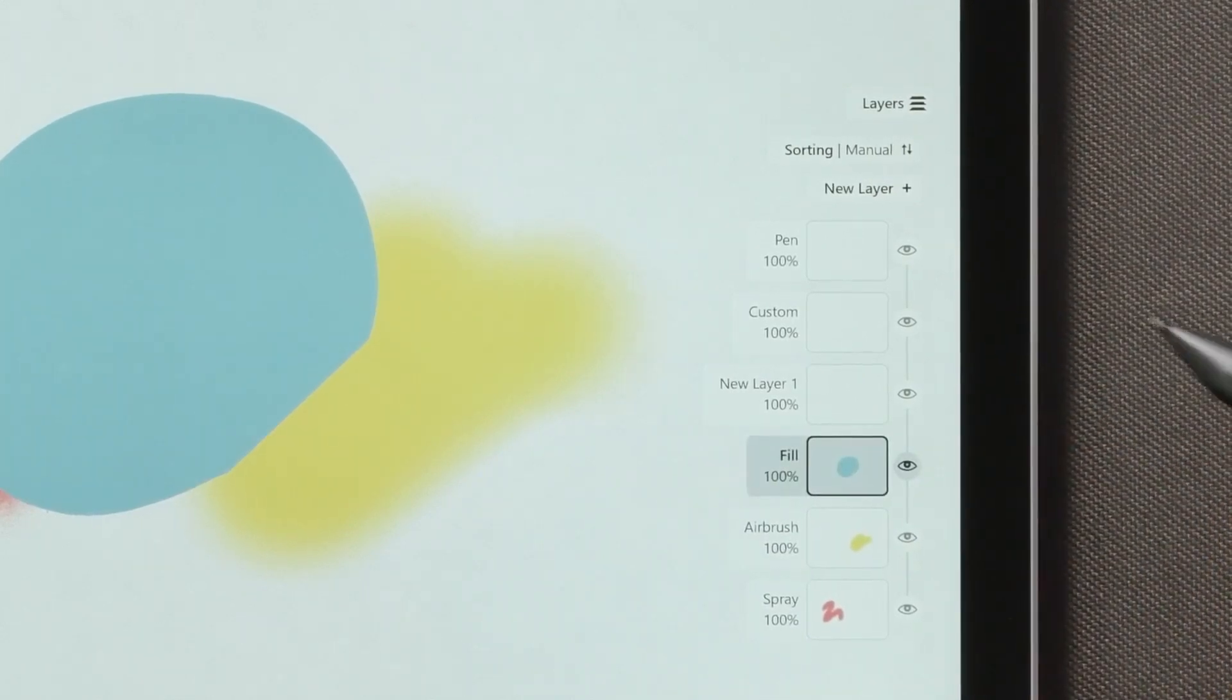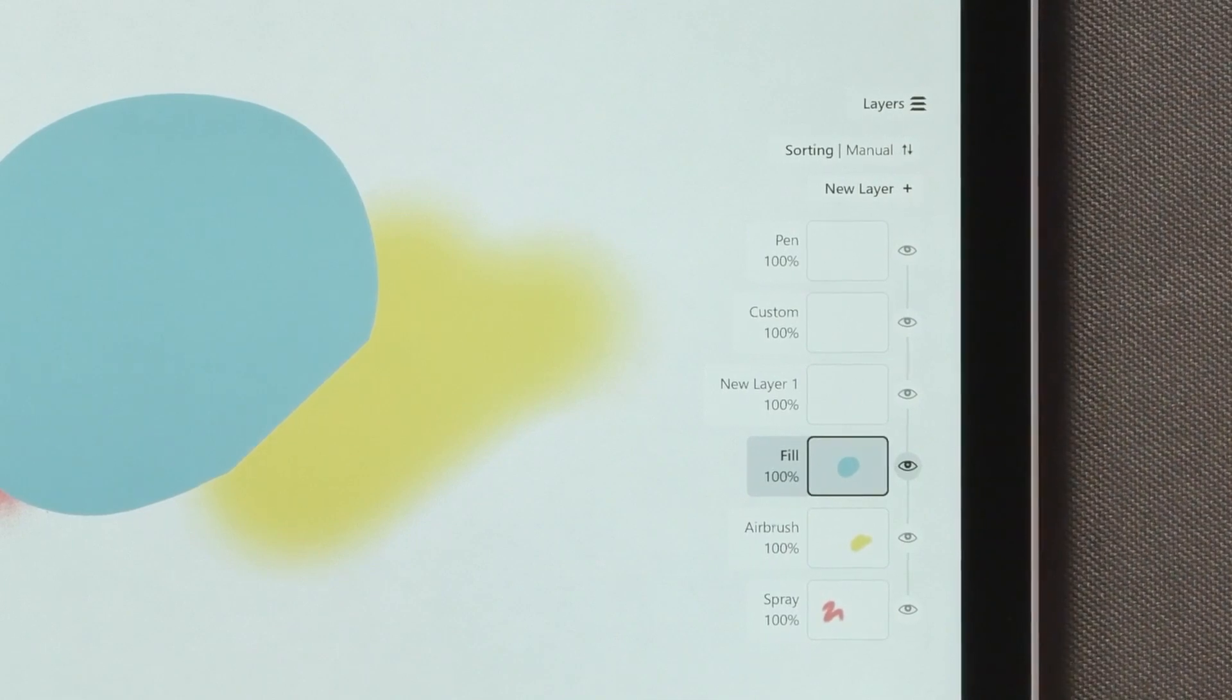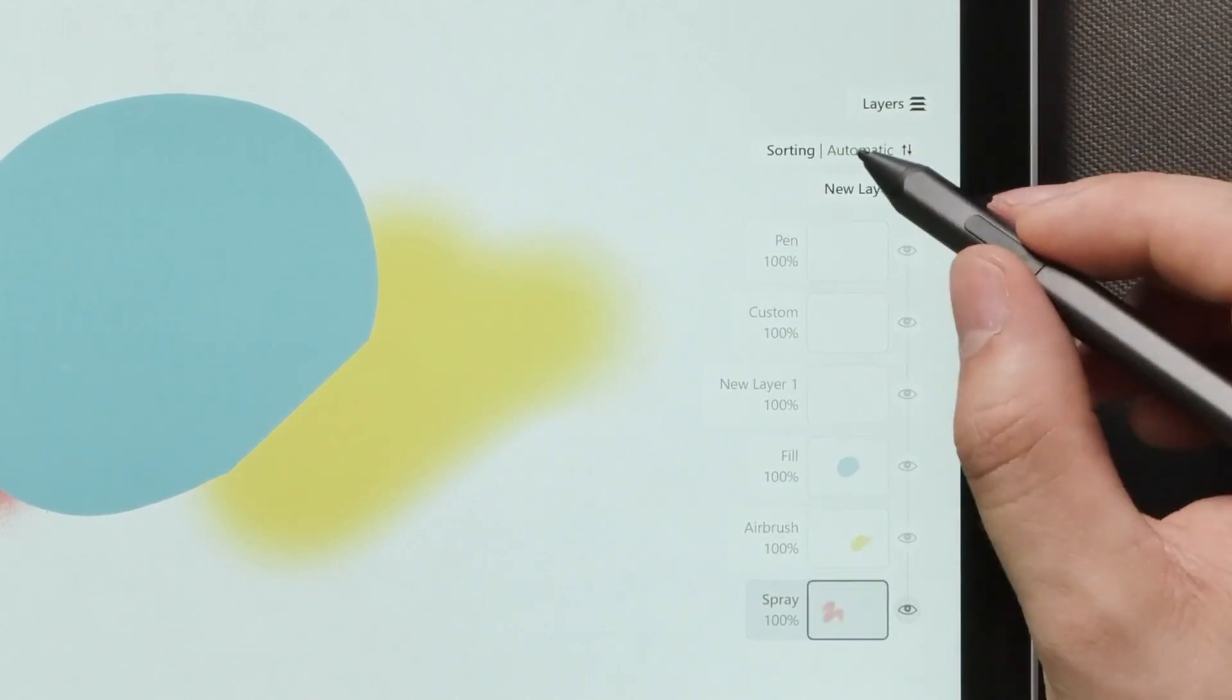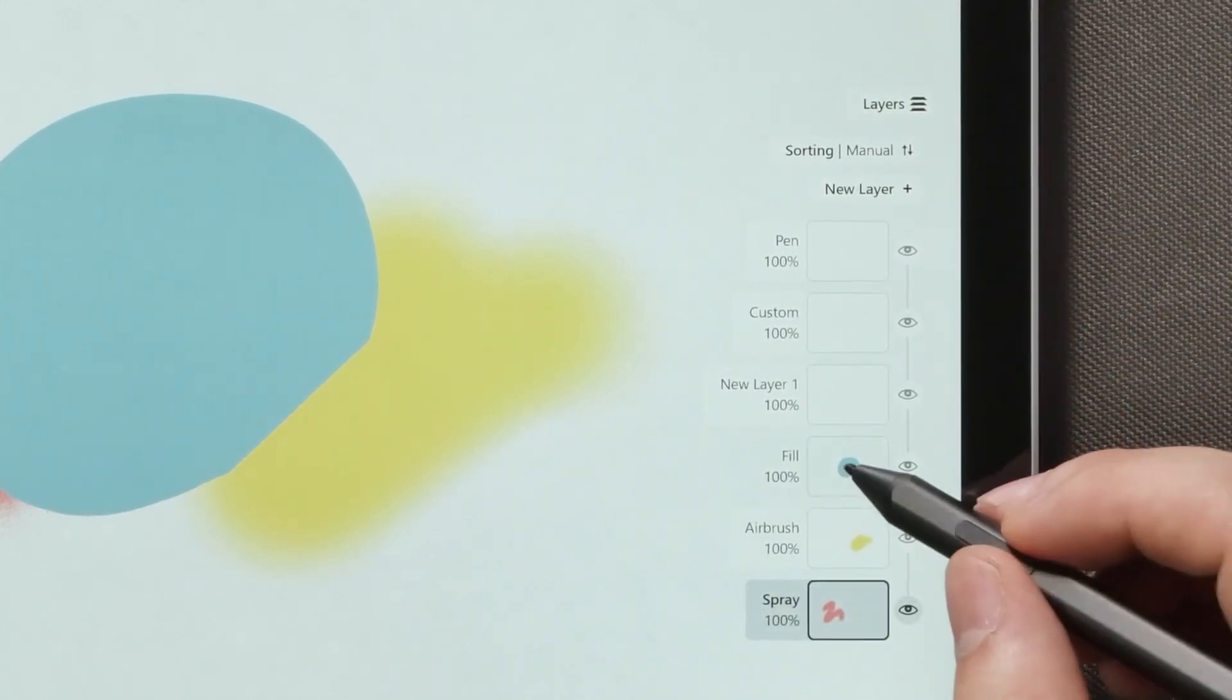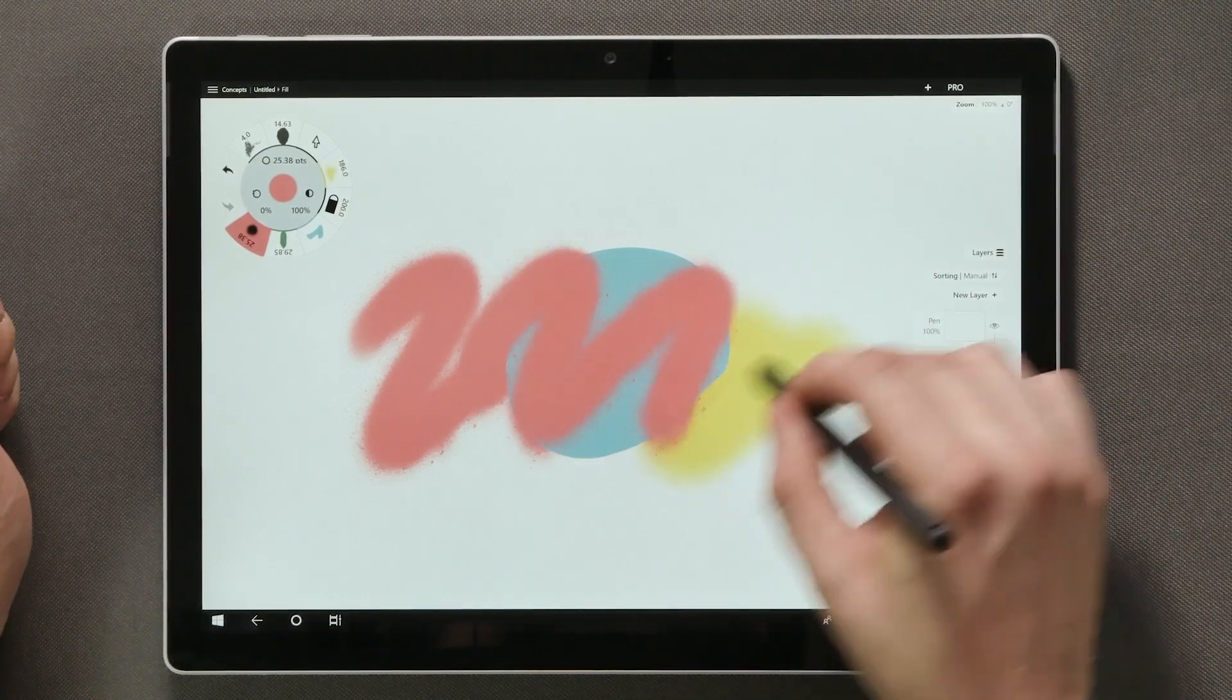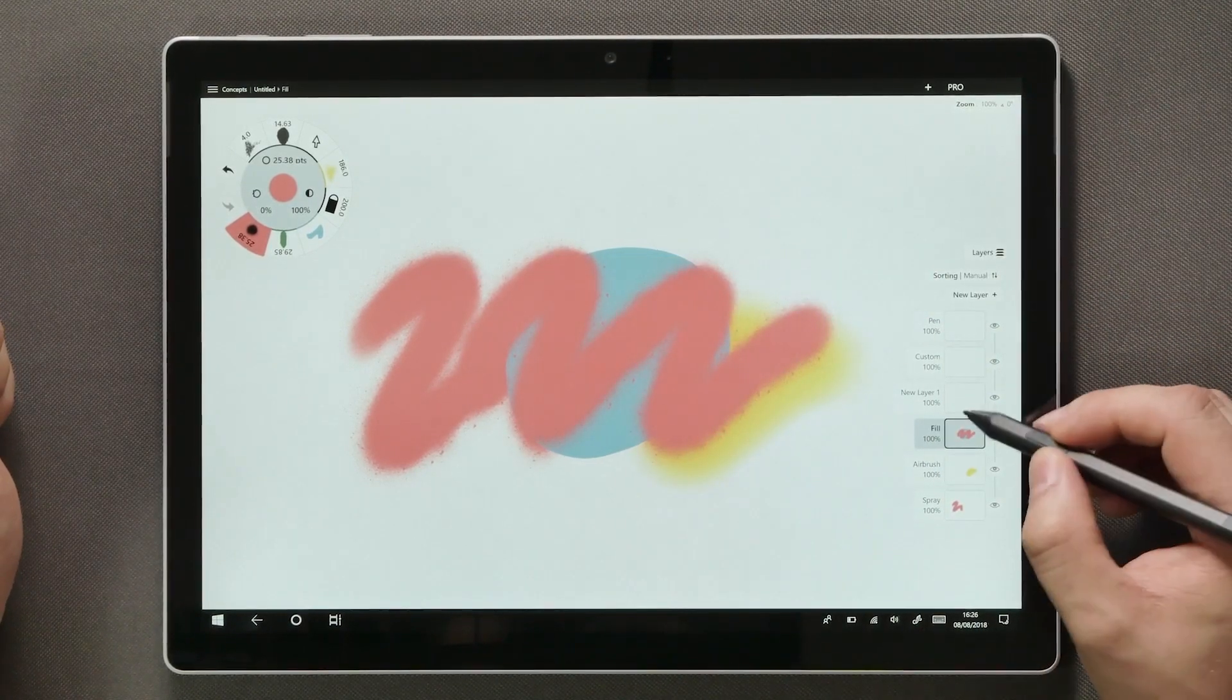But take notice that the moment you start adjusting things manually, the app will toggle your layering into manual mode. This can always be turned back to automatic, but let's keep it on manual for now. This way all the strokes I draw will be placed on the active layer and activating a layer happens by a simple tap.